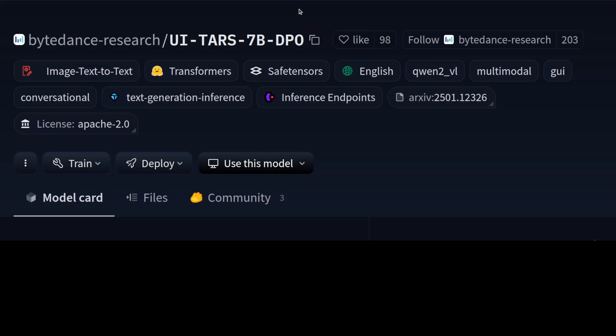It comes in various flavors including supervised fine-tuning where we give it some examples and it has to comply to those examples to be more grounded. But this one is a DPO or direct preference optimized fine-tuned version.